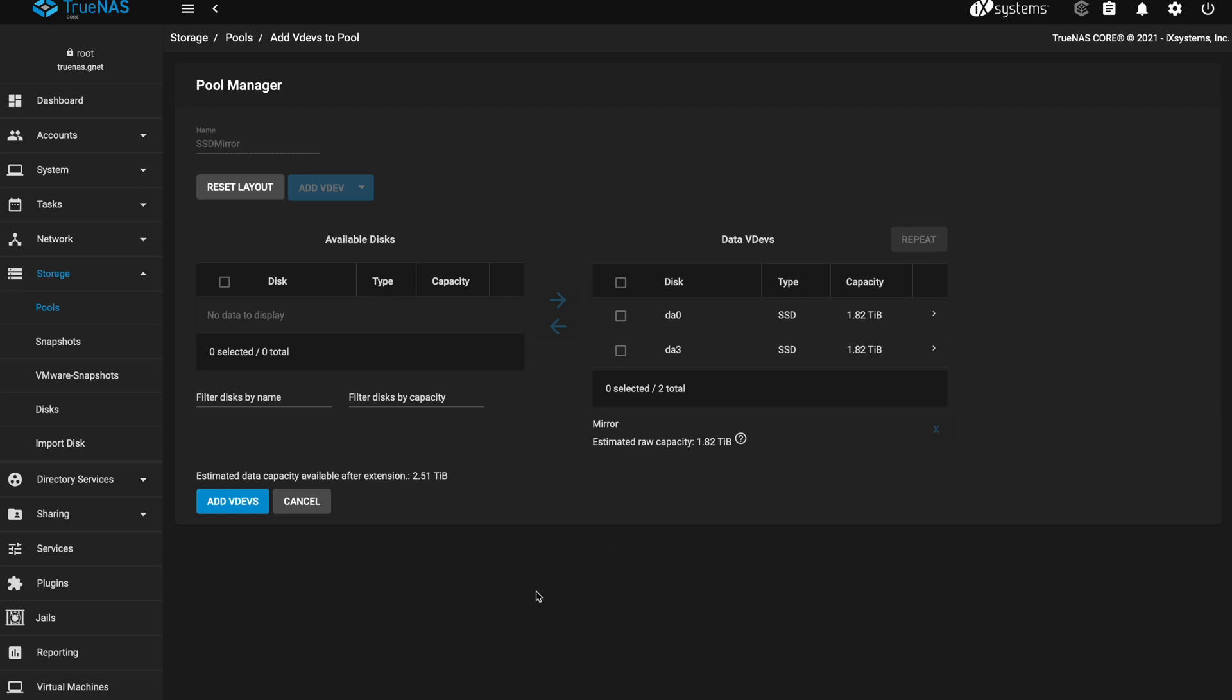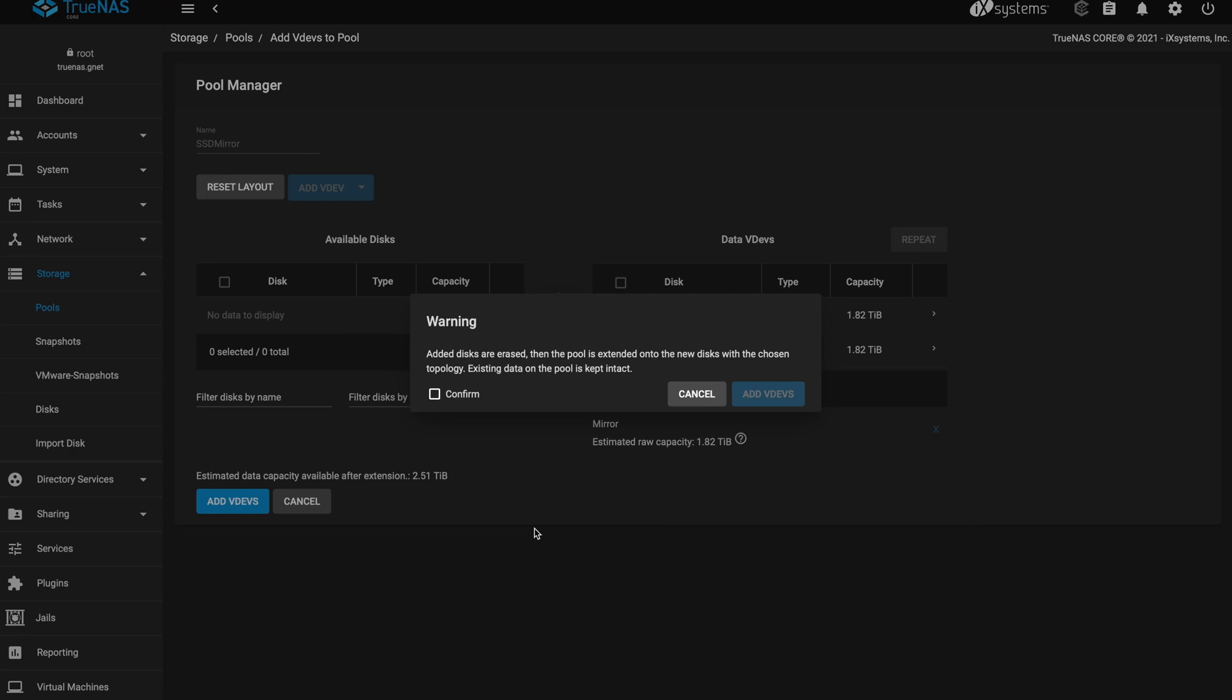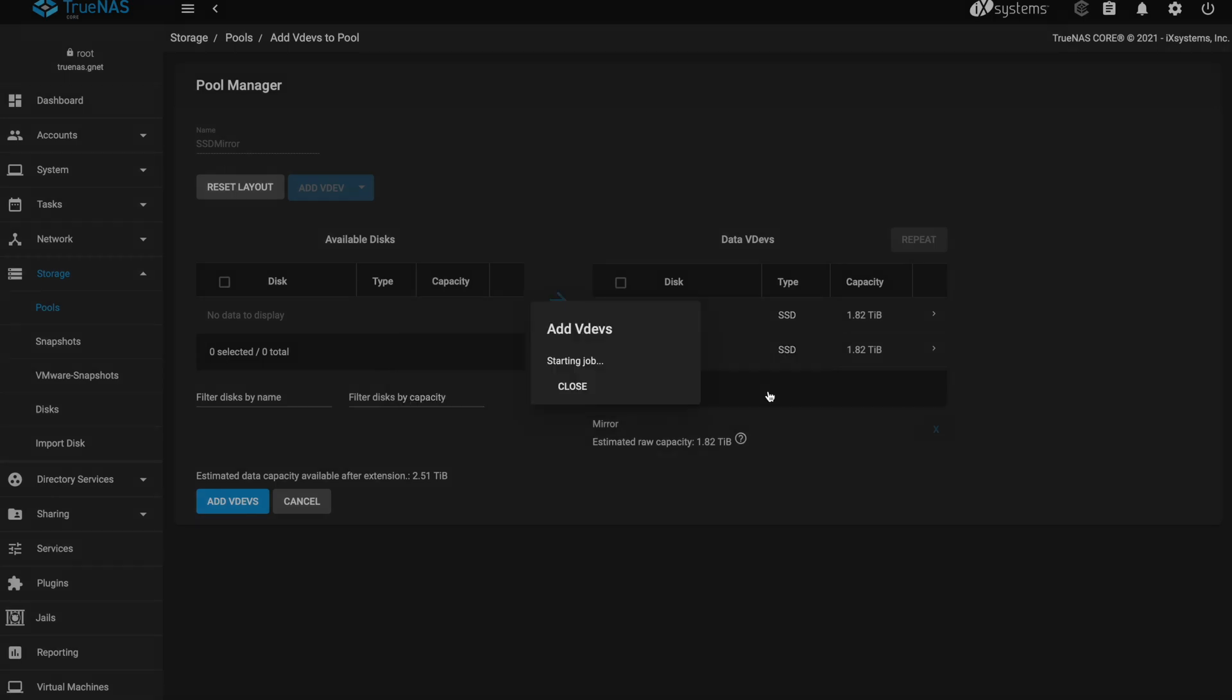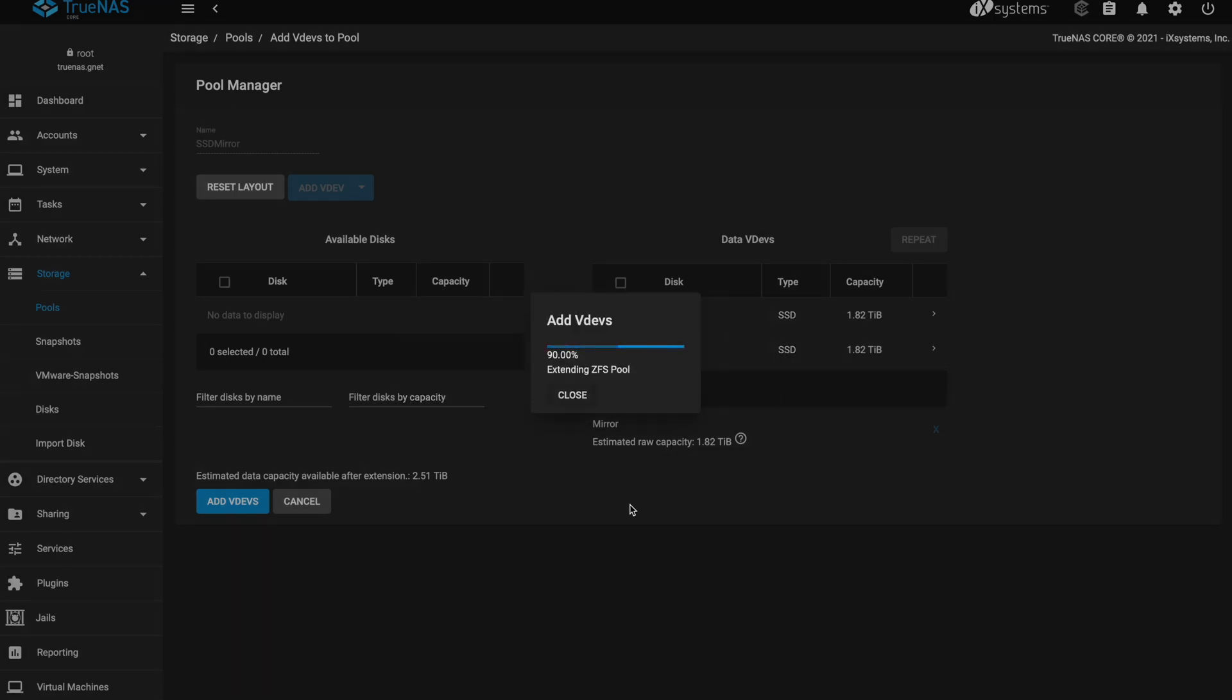And so yeah, everything here looks good. So let's go ahead and add the vdevs. Added disks are erased and the pool is extended onto the new disks with the chosen topology. Existing data on the pool is kept intact. Perfect. Confirm. Add vdevs.